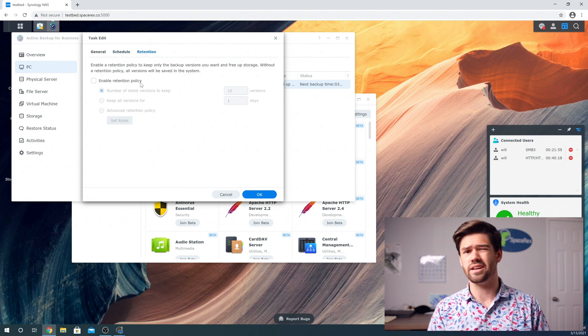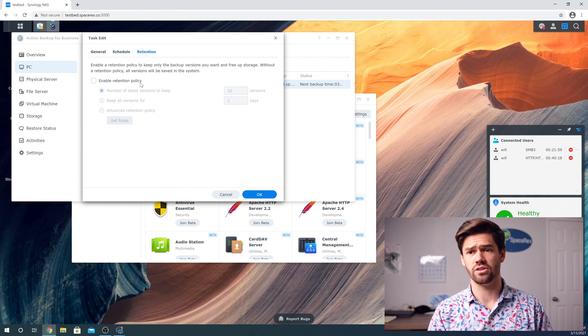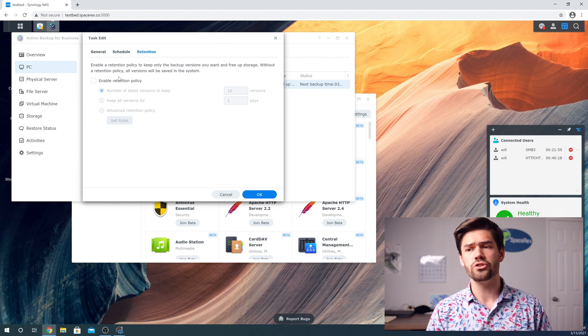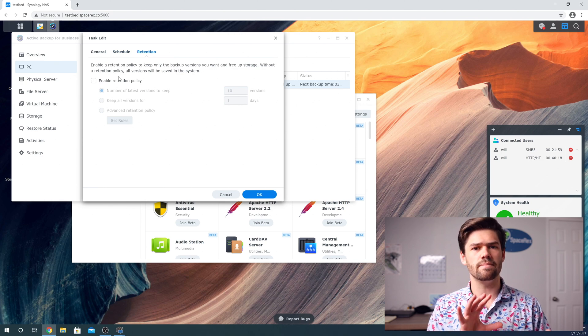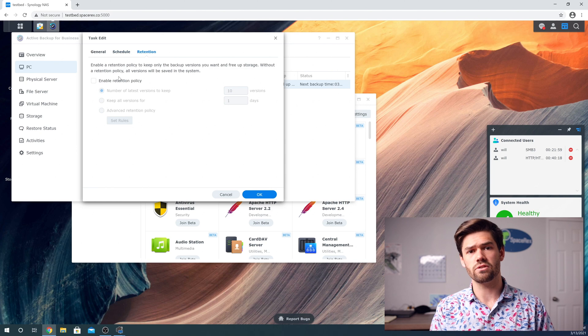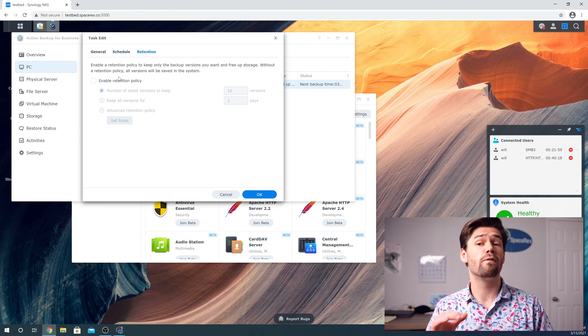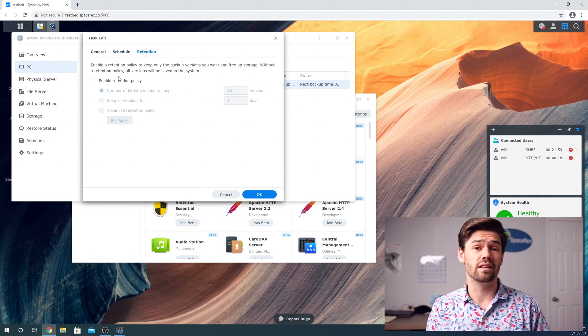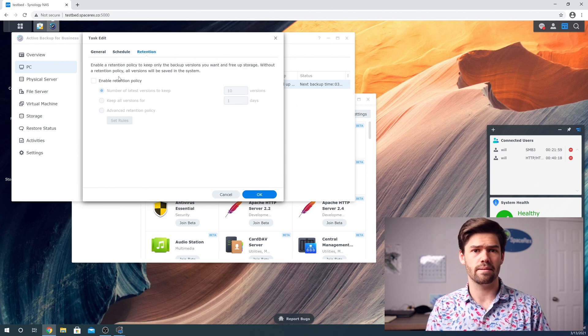And finally, the most important thing is probably retention. Retention basically says how long to keep data once it's been deleted off your computer before deleting it off the backup.